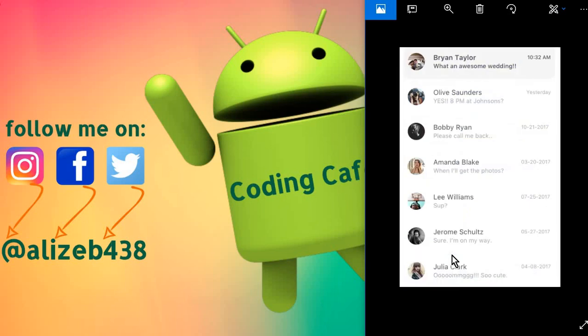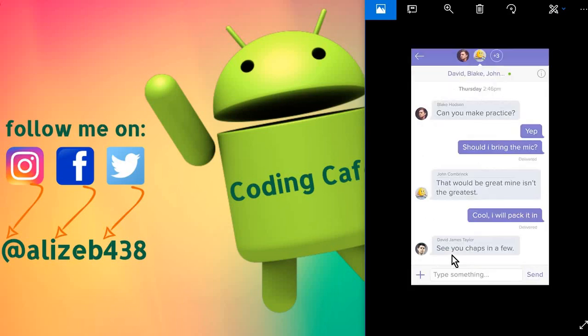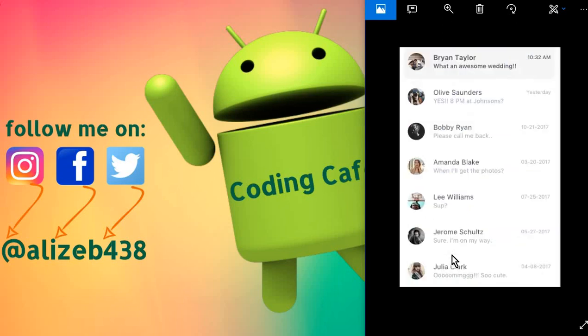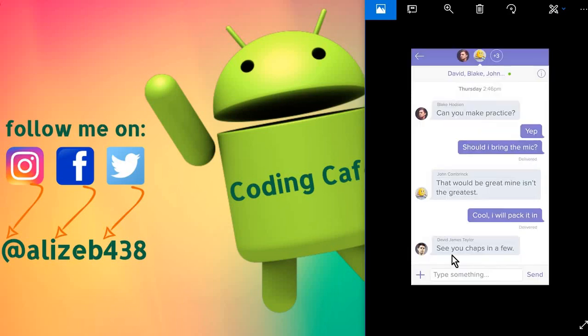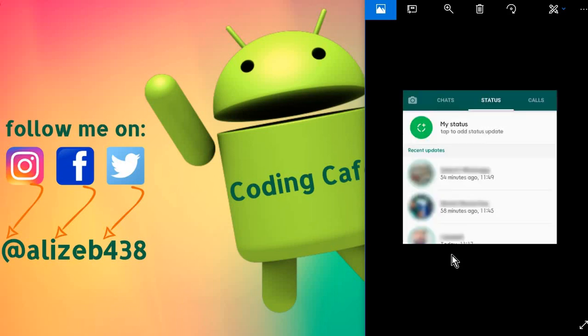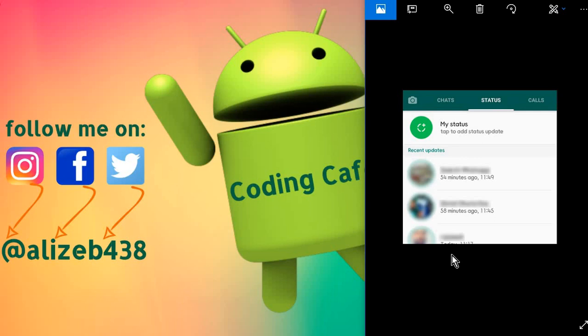And it will also contain the feature or functionality which you guys see in WhatsApp already, which is the status. So that a user can update a status and that status will appear for 24 hours, and then after 24 hours it will disappear or be deleted. And only his friends will have access to see this status or post which a user will update.